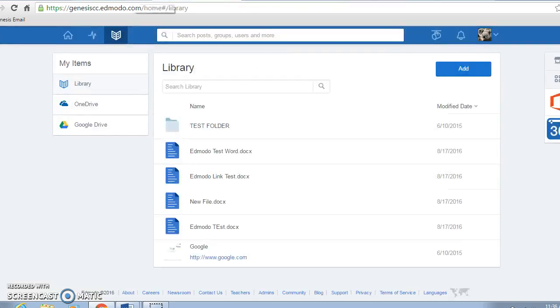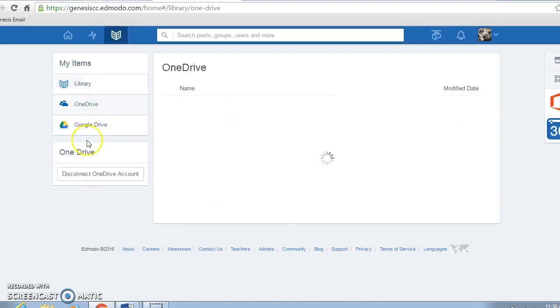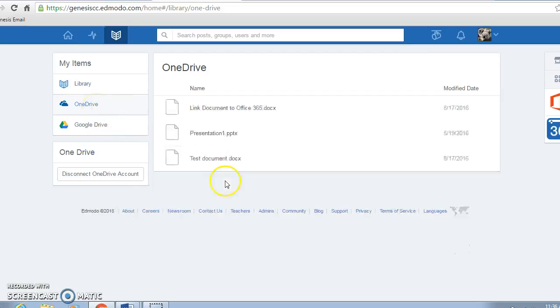We can see our library and our OneDrive document is linked. That's how you and your students can link OneDrive and Edmodo together.